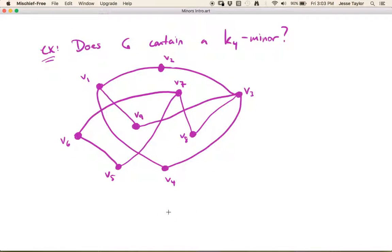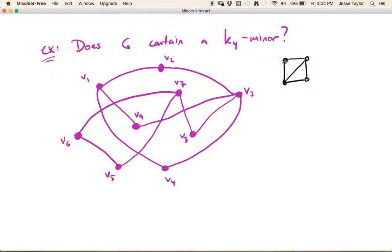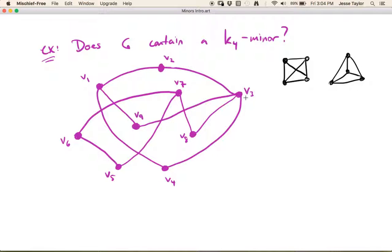Now let's think about a slightly more complex example. A common type of question is: does a graph contain a specific minor? So does G contain a K4 minor? Remember, K4 can be drawn in two different ways — just different drawings of the same graph. We want to know: can we take this magenta graph and delete vertices, delete edges, and contract edges to end up with K4?